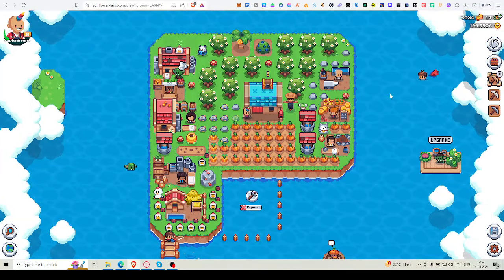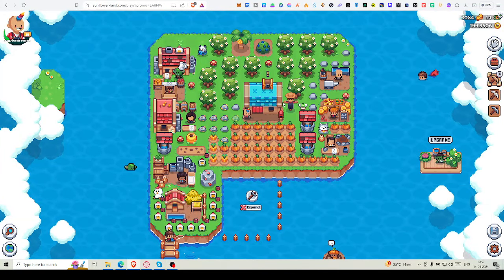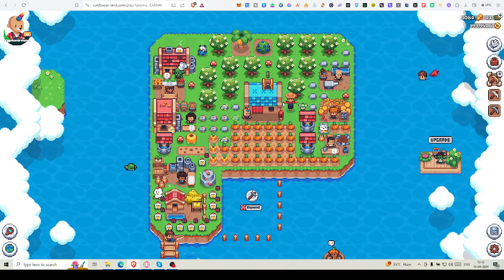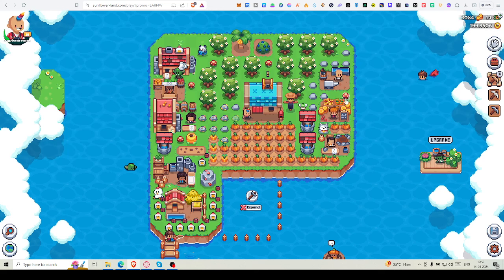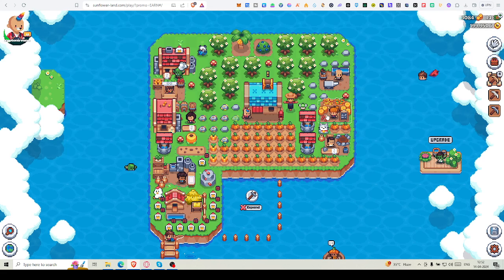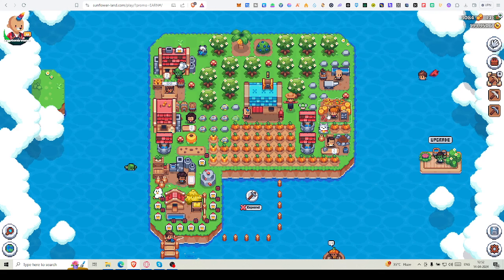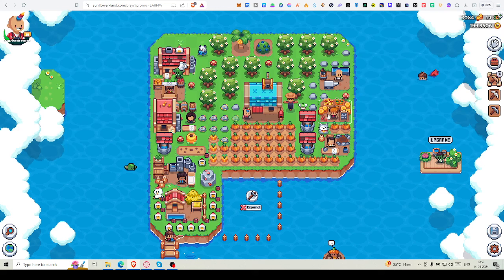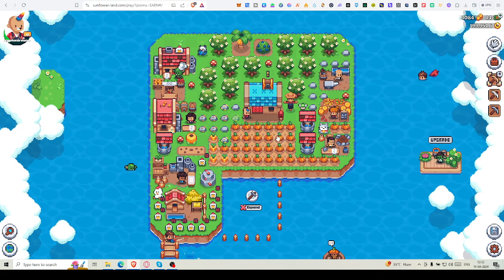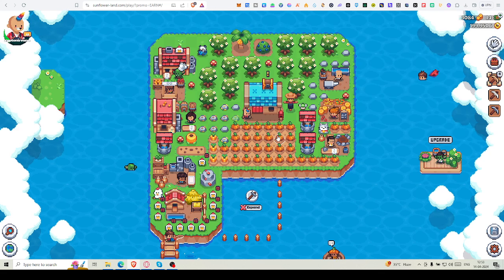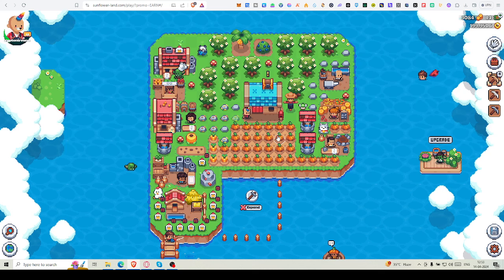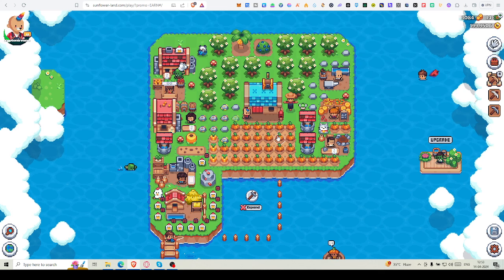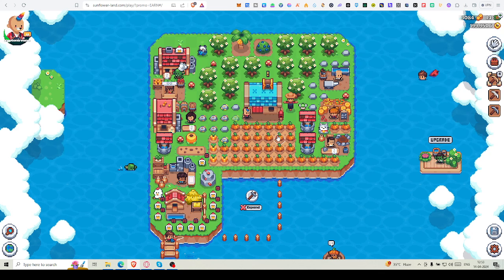Hello friends, welcome back to Blockchain Inside Out. Today we will discuss Sunflower Land and how we can earn more SFL in this new regime. You all know that coin has been introduced. SFL is the main currency, but coin is an off-chain currency that's been introduced in the gameplay. Right now, what we were doing previously is not the same, so we have to do something new to earn more.